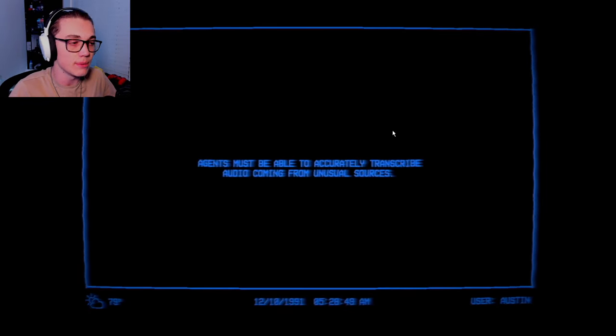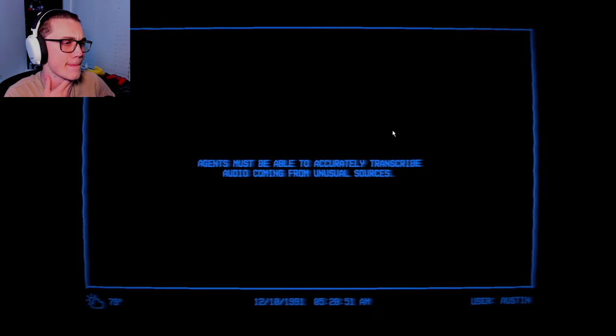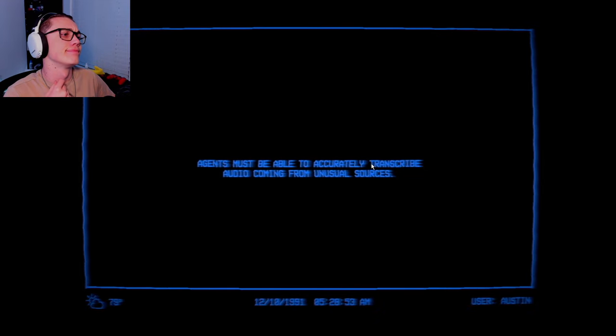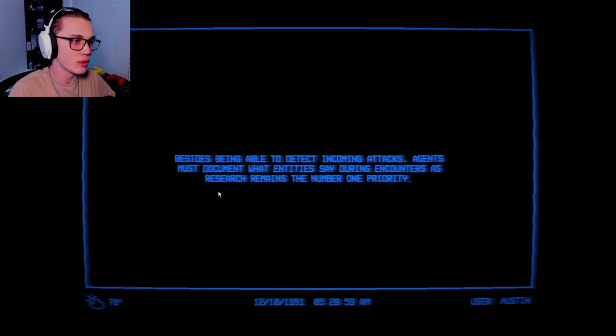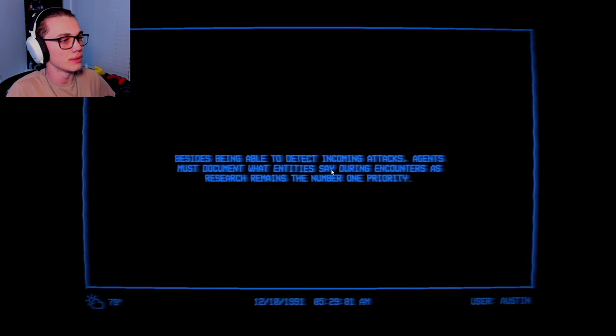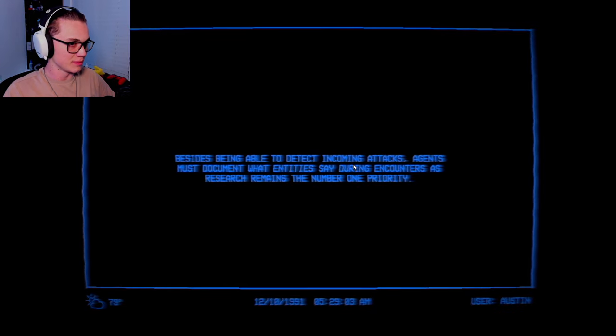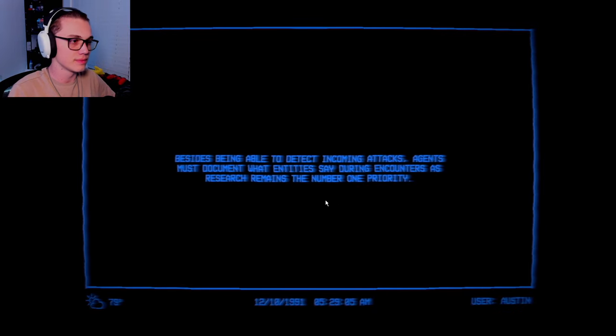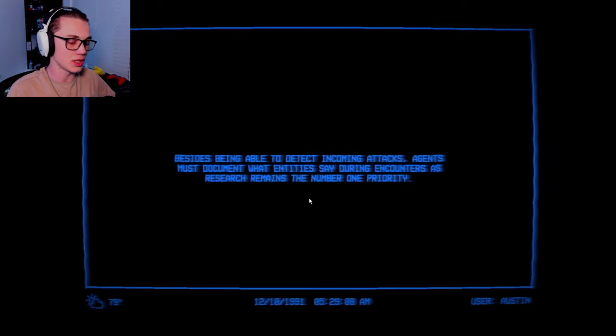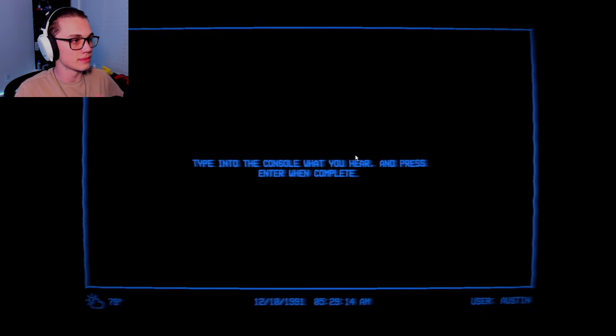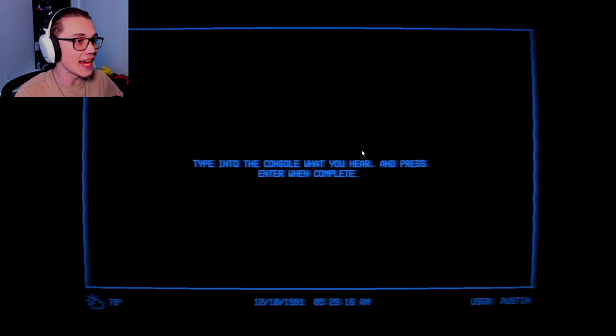Audio transcription. This might be genuinely horrifying. I'm ready to get my ears blowed out by screams. Transcribe audio coming from unusual sources. I hate it so much. It's literally 1:30 in the morning. Agents must document what entities say during encounters, as research remains the number one priority. I gotta type? It's not like a multiple choice?